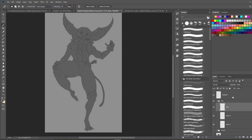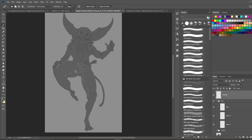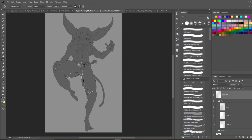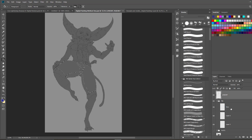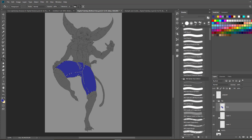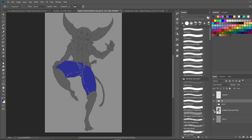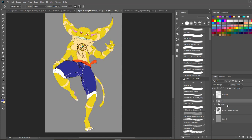First, select your line art — select where you want to paste that color. Don't paste it on your line art; make sure it's pasted on your flats layer. I'm selecting the blue layer and now we have the blue applied. That's pretty much how the flats work — it's simple.